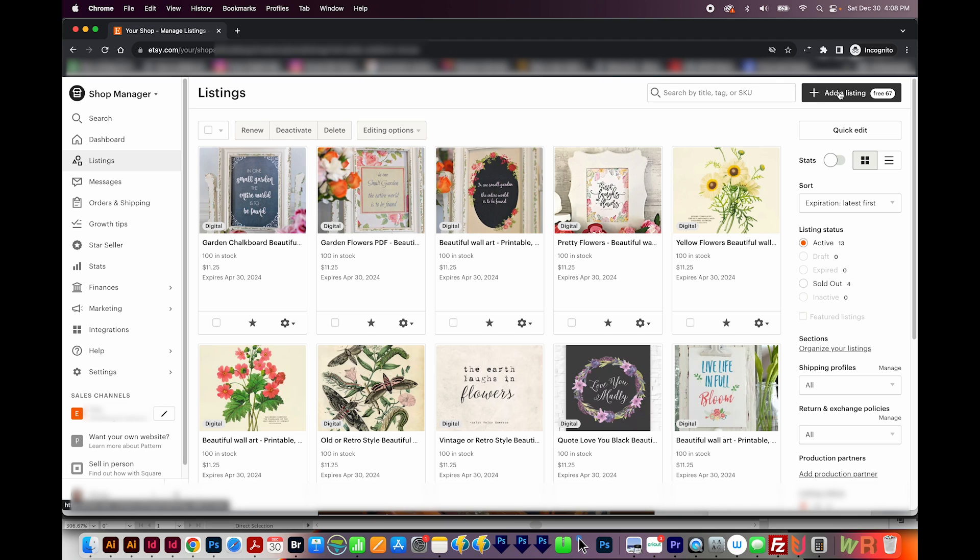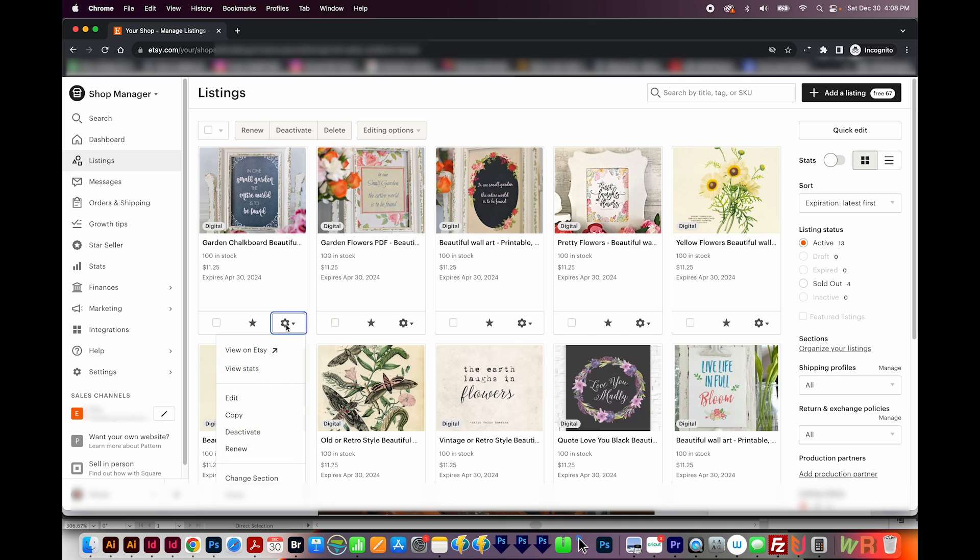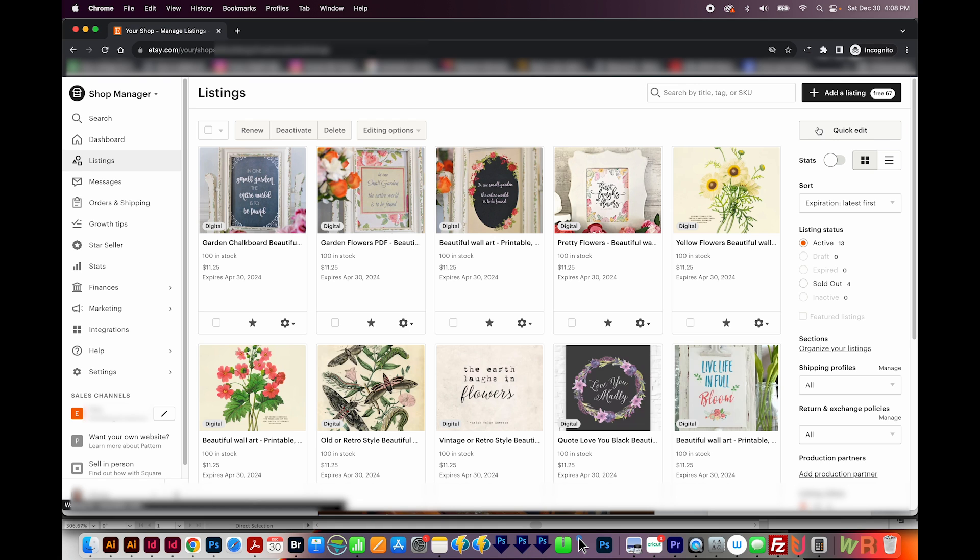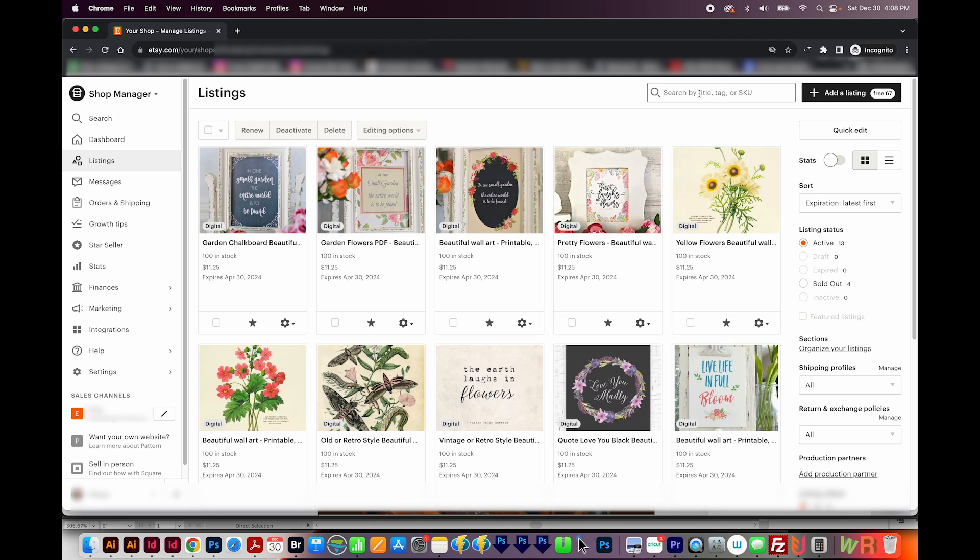You can also duplicate an existing one by coming down here and choosing Copy. Over here on the right side, you can use the Quick Edit button to quickly change a lot of things about the listings that are shown here. You can also filter the list by a keyword right here. So let's say you have 25 rainbow listings out of 100. You can just search for the word rainbow, and it'll show you just the rainbow listings.